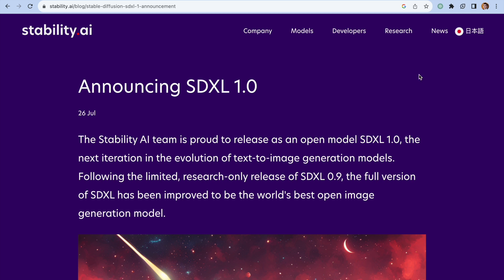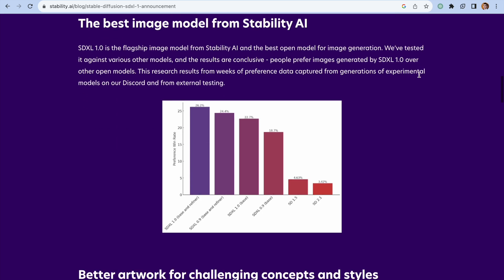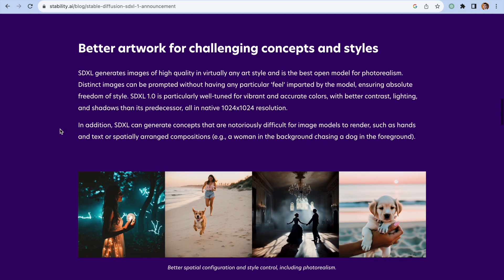Stable Diffusion says that SDXL 1.0 is more realistic than other models created before, and they proved this statement with a chart created by asking users what they think about the quality of the images — 26% of users say that they prefer this model. They also share a few great examples of images generated using this tool. Let's review them.